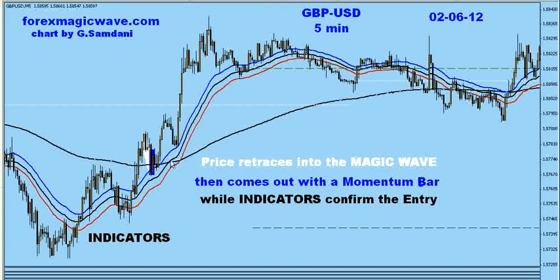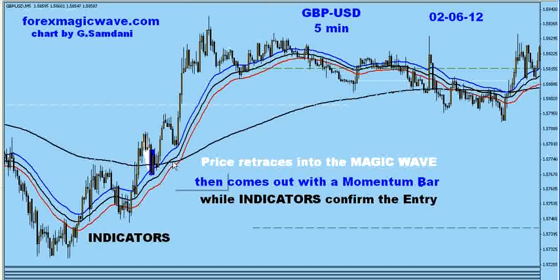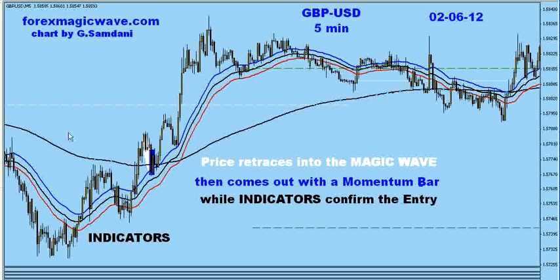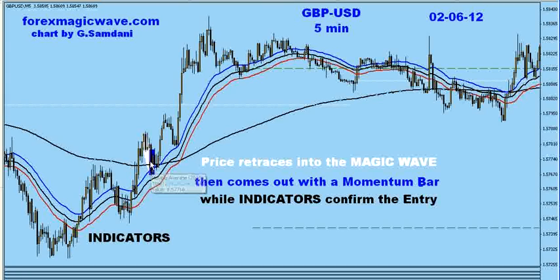I was busy with the euro and other pairs, but it was a beautiful entry — anybody could have made 50 pips easily out of it. My point is to show you the entries using this strategy, Magic Web, with the indicators. Indicators are very important to filter out the bad ones.